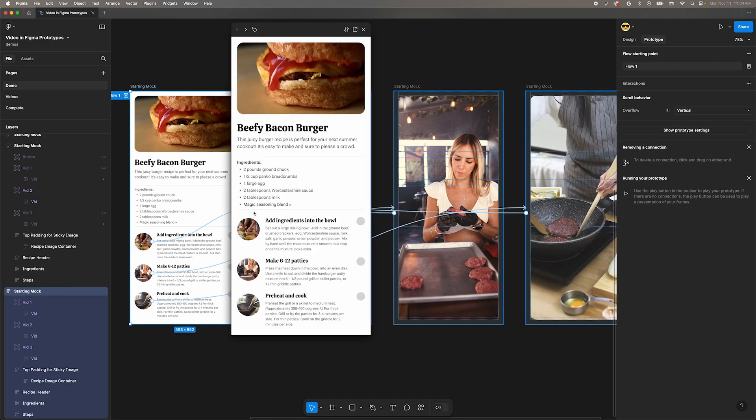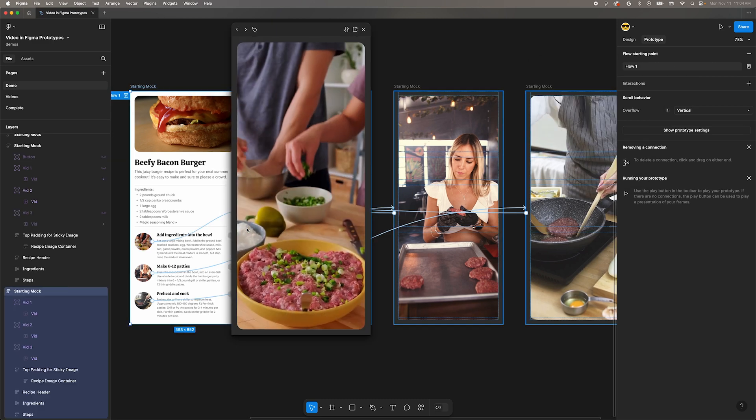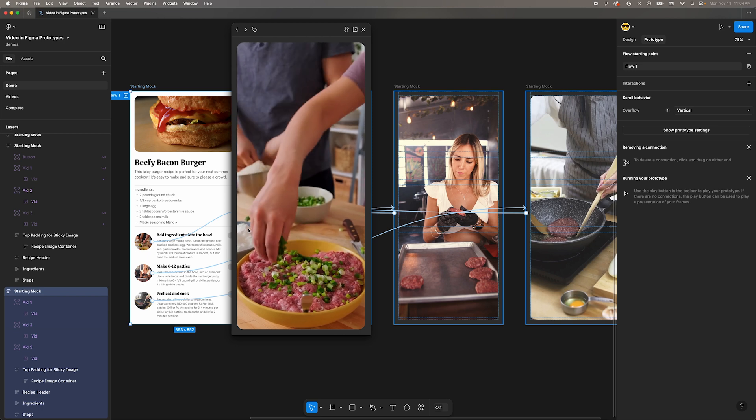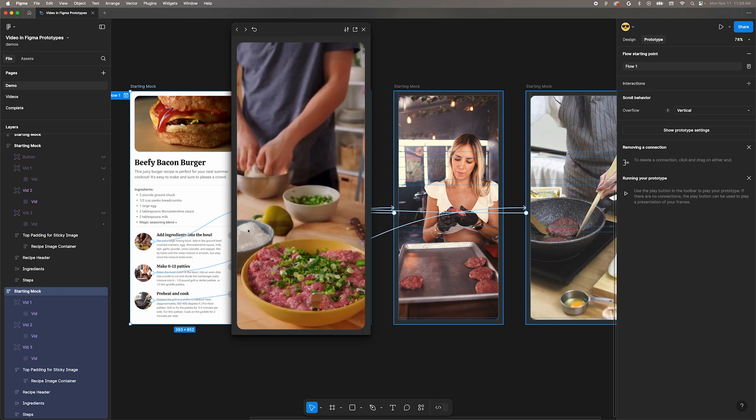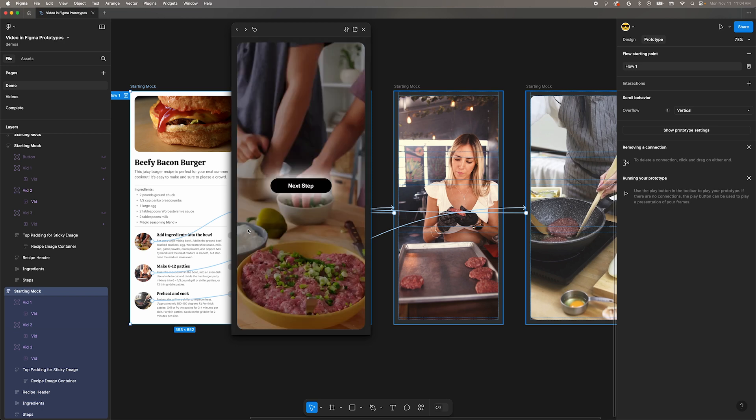Our action should be set variable and then we want to set the show button variable to true. Preview the prototype and click on the first video. Wait a second for it to get to the end. Boom, button.